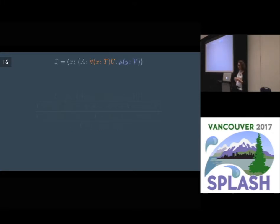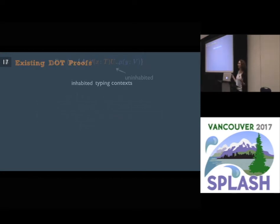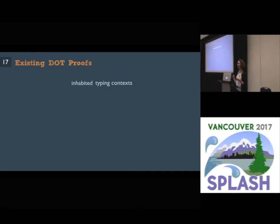How did the existing type safety proofs of DOT deal with this problem? They observed that the typing context here has a type that is uninhabited — meaning there's no value that has this type. So we can rule out such contexts and only allow inhabited typing contexts. That's a very important contribution because it allowed proving DOT type safe, but it's also a major source of complexity because it requires us to be thinking about contexts, variables, values, and types all at the same time in a big part of the proof.